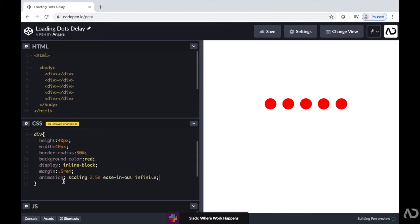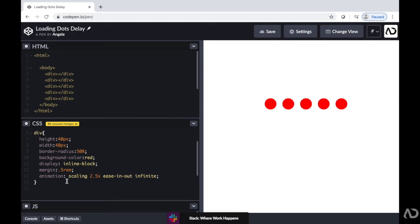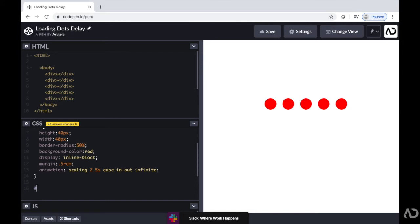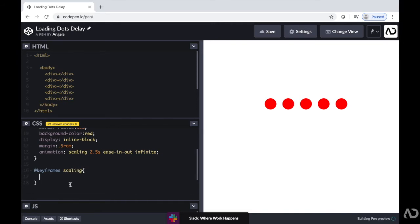Next, I'm going to actually create this animation called scaling. So I'm going to go down and I'm going to write at keyframes scaling. So basically, I'm going to create keyframes that will then cause these dots to animate.